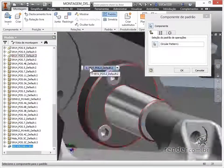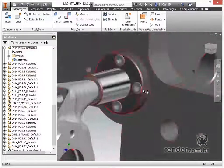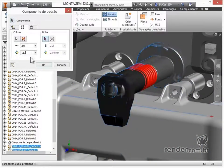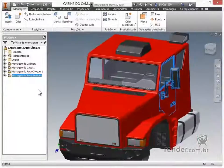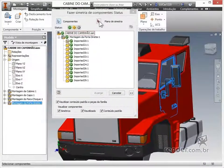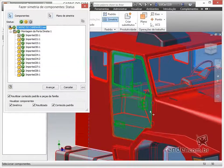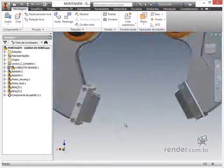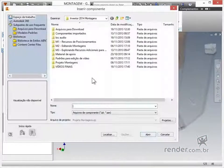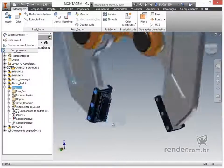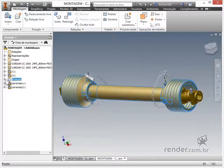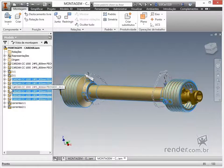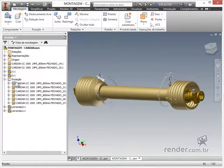We will continue to study various commands for editing assemblies: the default command, to copy components in a standardized manner; the symmetry command, to generate the mirroring of pieces of the assembly; and the replace command, with which we will learn how to replace assembly parts without losing their positioning relationships and functionality in the assembly. At the end of the module, we offer two additional exercises so that you can practice the knowledge you have acquired.